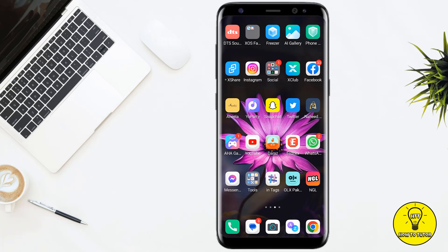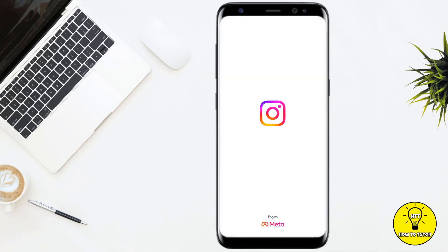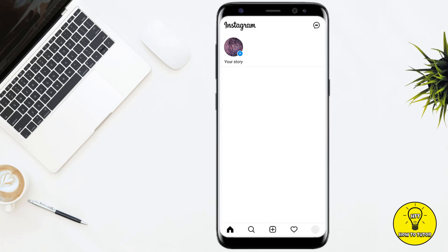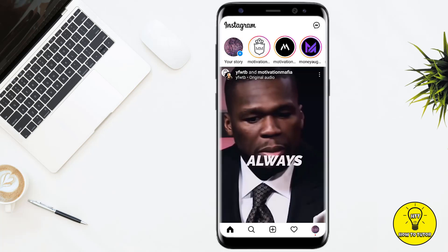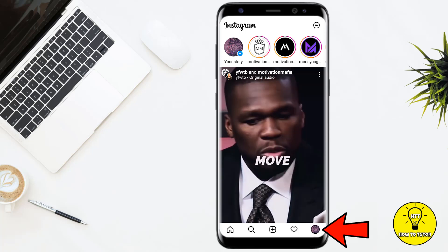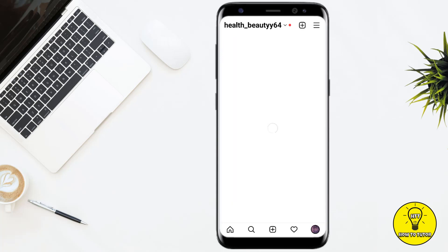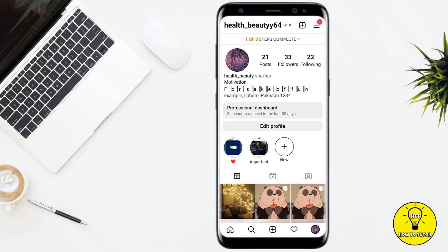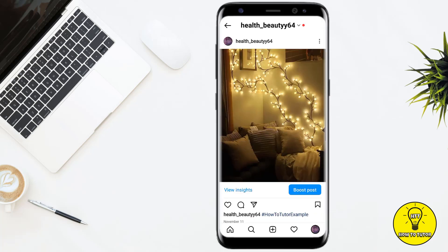Without any further delay, let's jump into the video. First of all, you have to open up the Instagram mobile application and make sure that your account has been logged in. Then you have to click on the profile icon at the bottom right corner of the screen. Once you are on your profile tab, open up the post that you like.